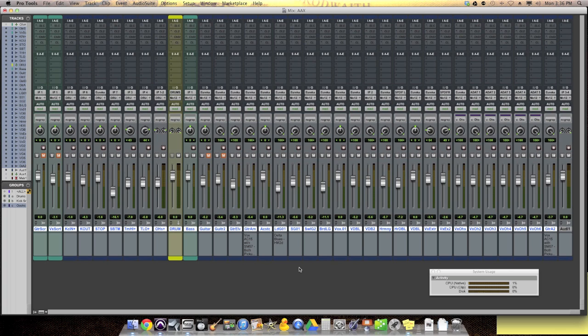Part of it was consolidation, so that you can have an AAX plugin, one plugin written, and it'll work both on the DSP, like Pro Tools HD systems, and it'll also work natively for regular Pro Tools or Pro Tools HD native. So it's the same code, basically.